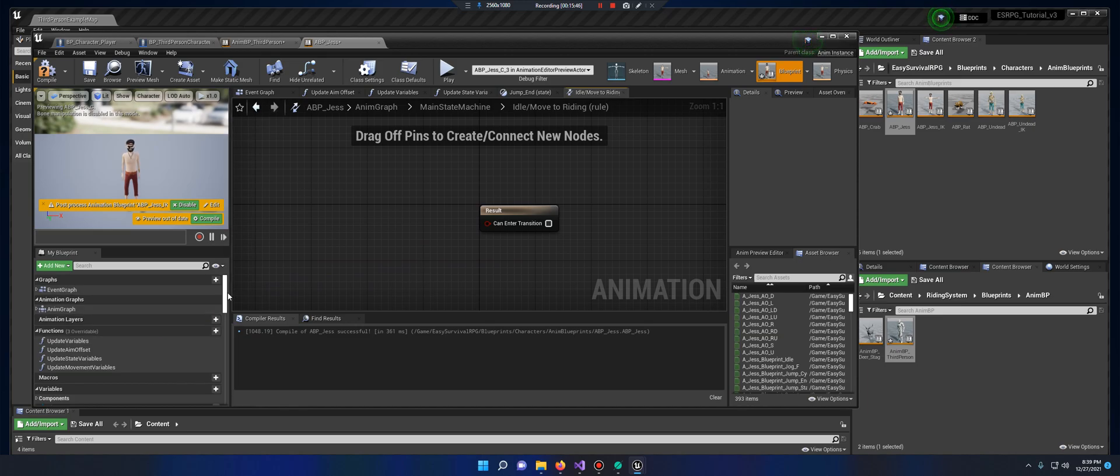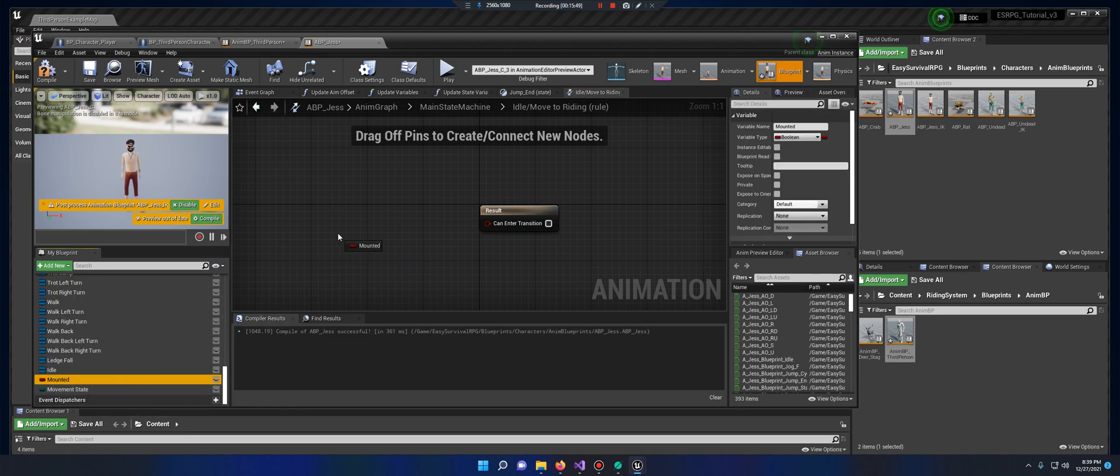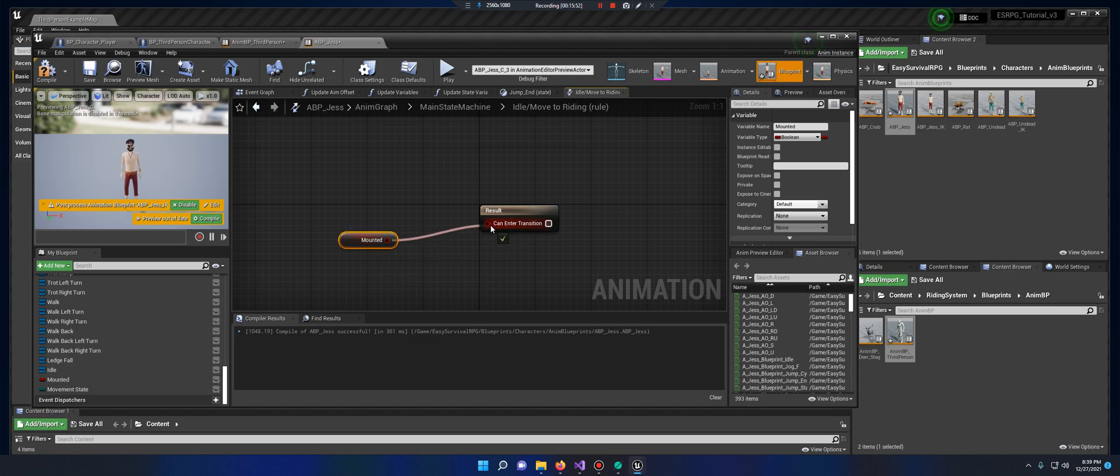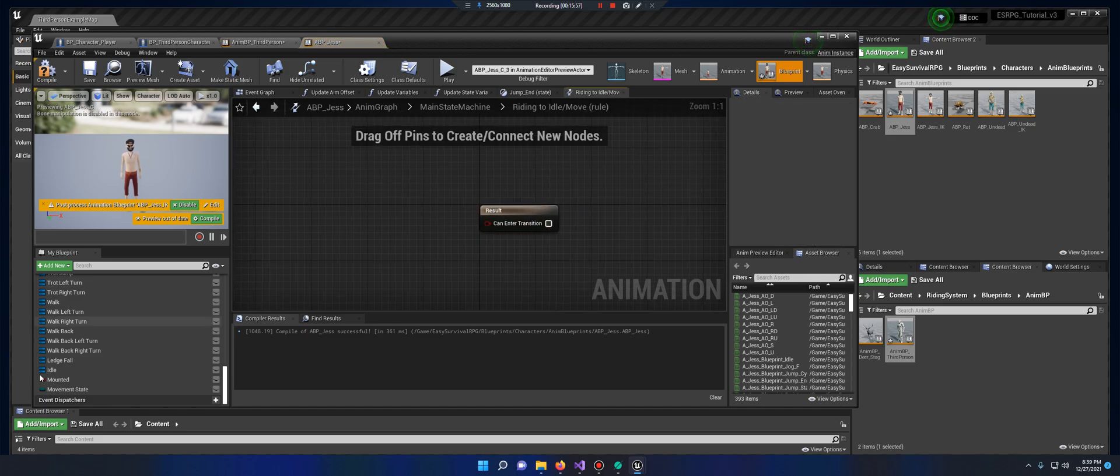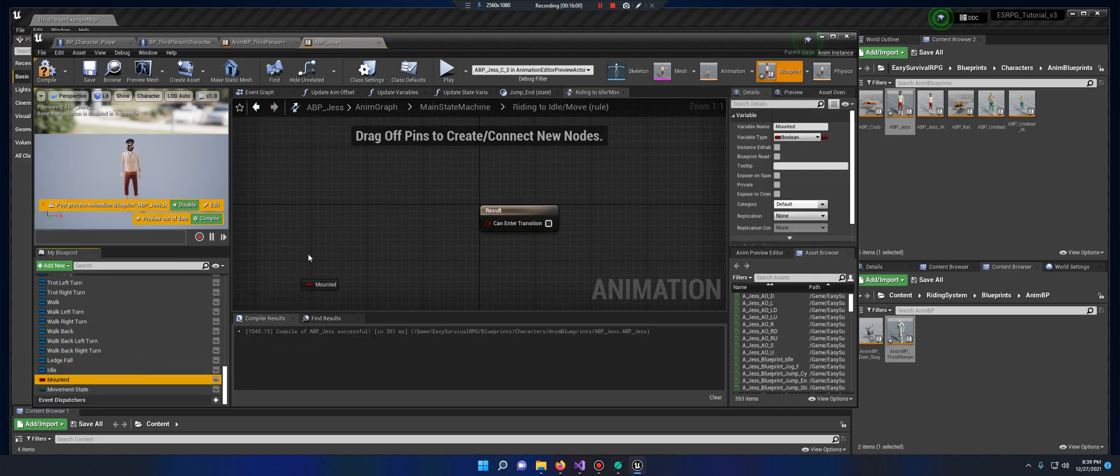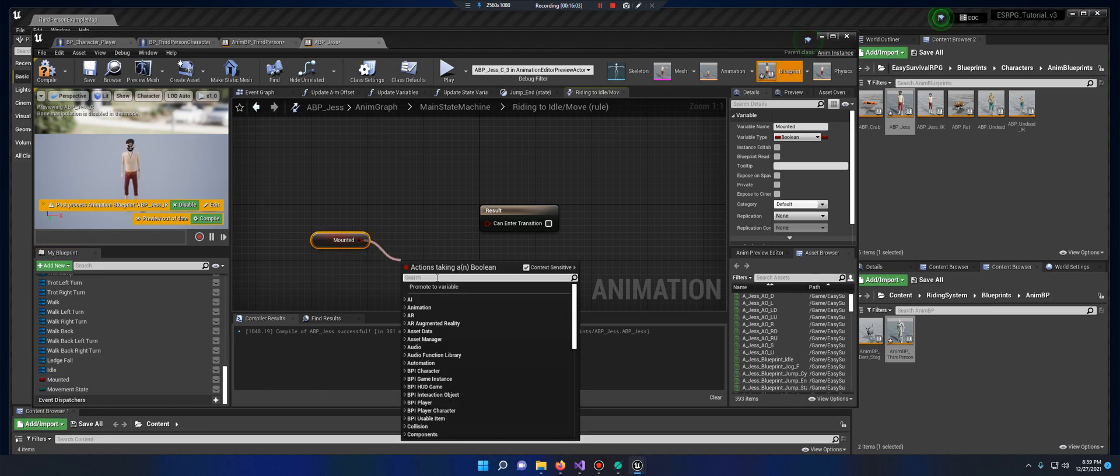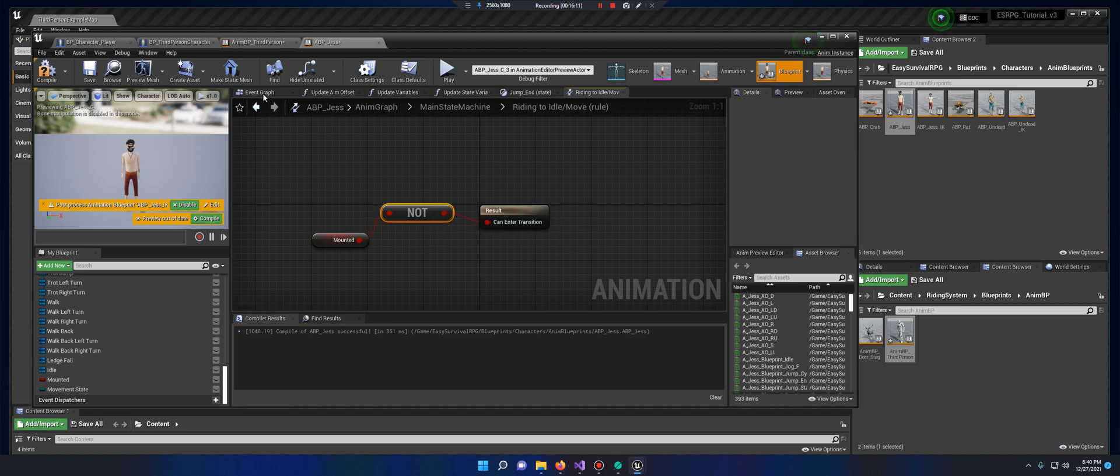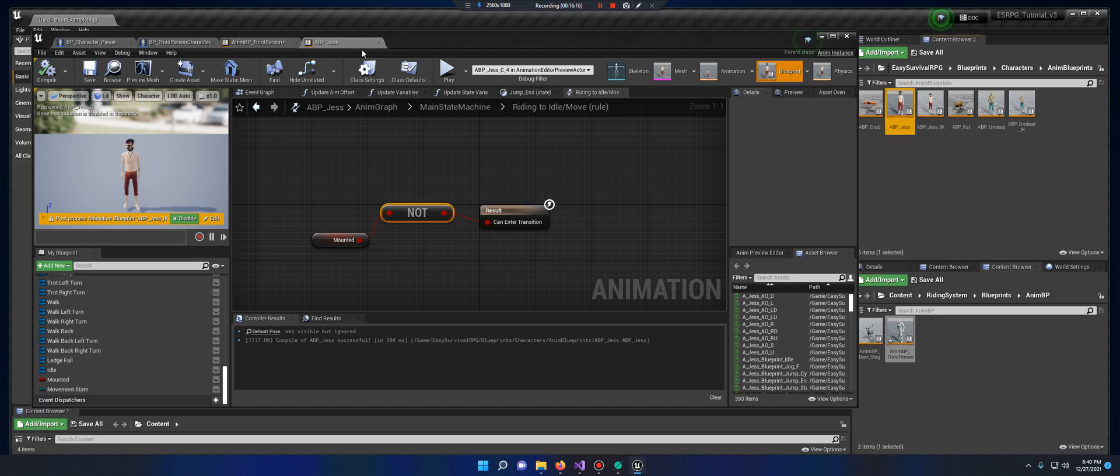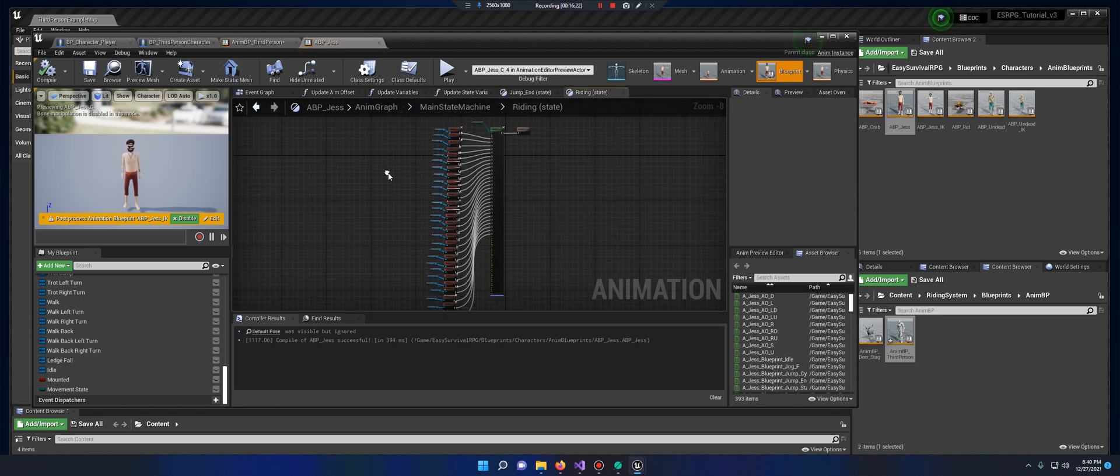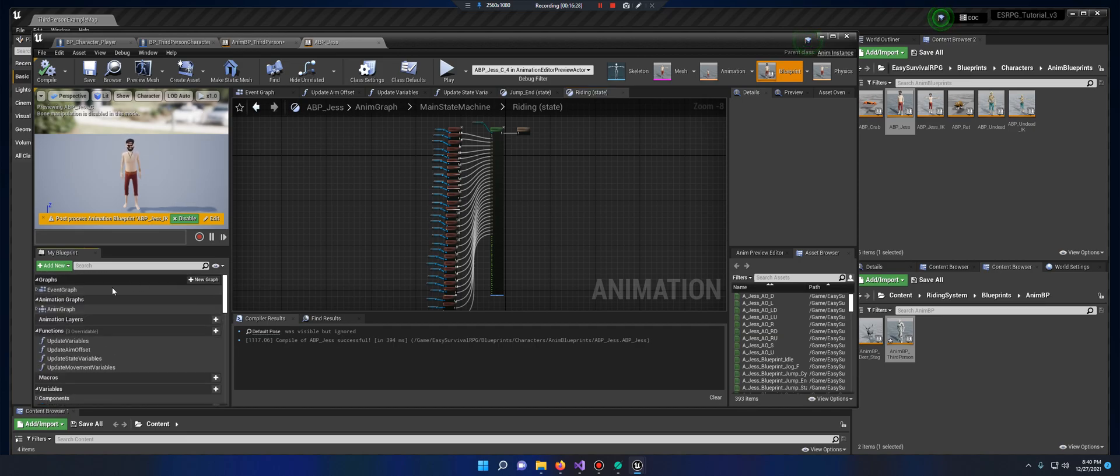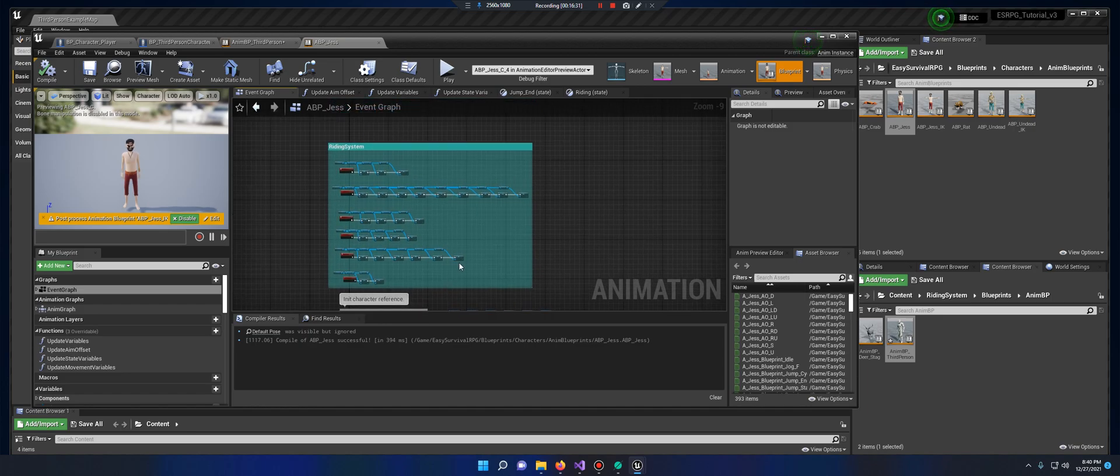This first one here, idle to moving, double click it, scroll all the way down, bring in mounted, connect. Double click this one, bring in mounted, drag it off and hit a not, connect, compile, save. All of these should be taken care of by the previous code that we put in the event graph, all of this here.